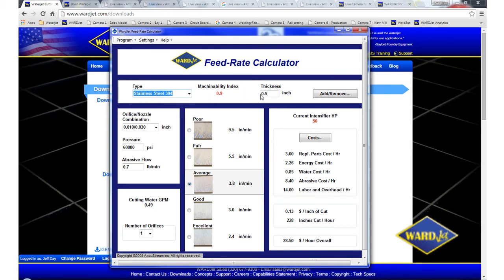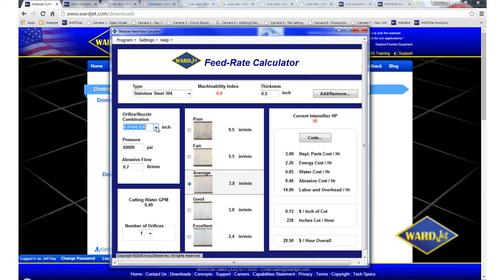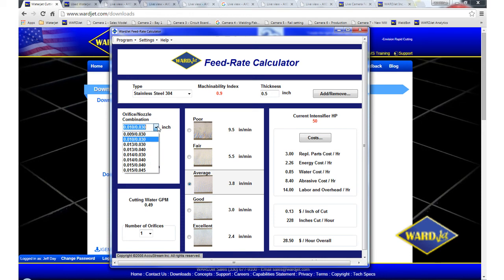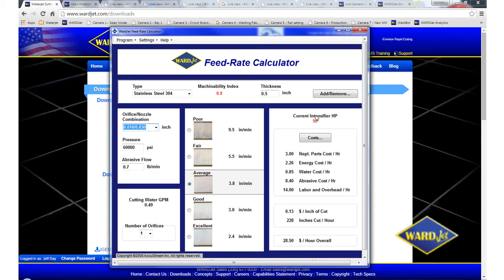And then down here you select your nozzle orifice combination. So this is going to be based on the pump size that you're looking at. So for example, a 30 horsepower pump, which puts out 0.6 gallons per minute of water, you can run a 10 thousandths orifice and typically a 30 thousandths abrasive nozzle. So you've got a menu of different nozzle combinations here.